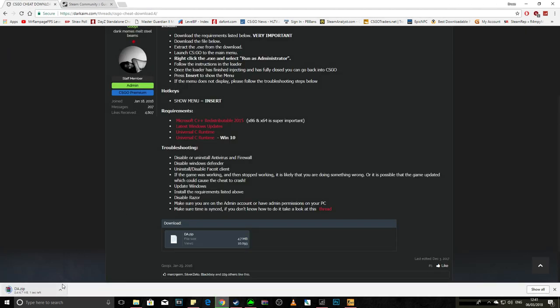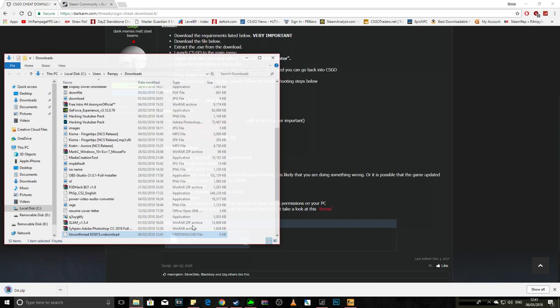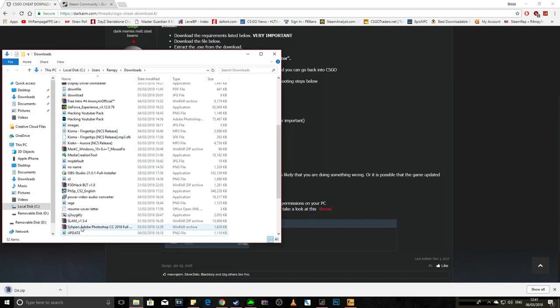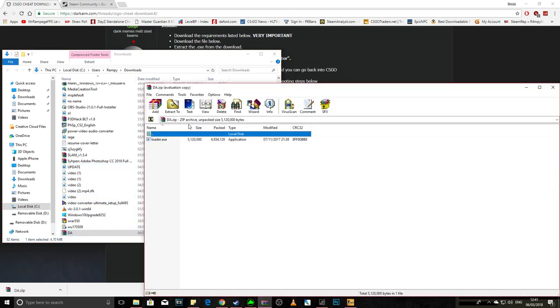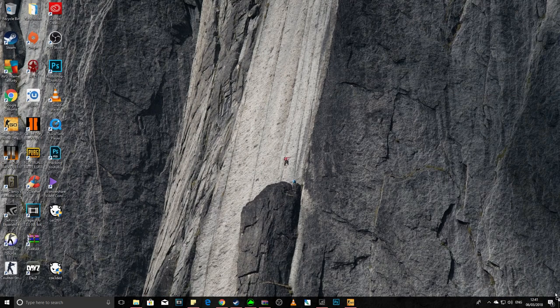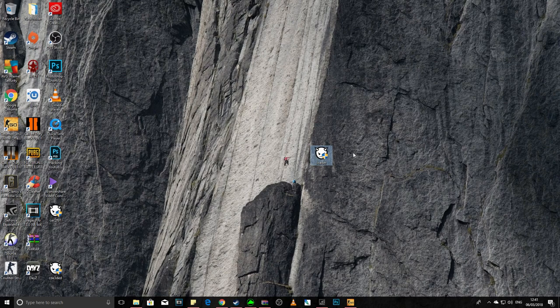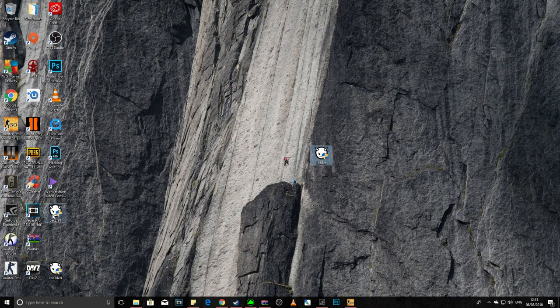Download the file, open the file, and drag this here to desktop like that. I've already got it, let me get rid of these.